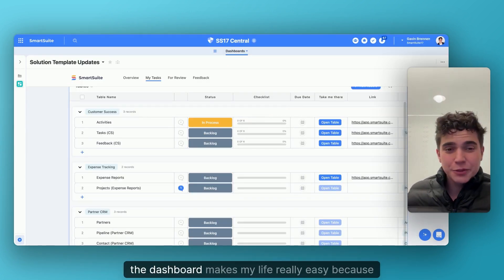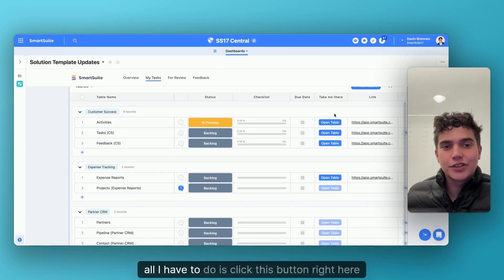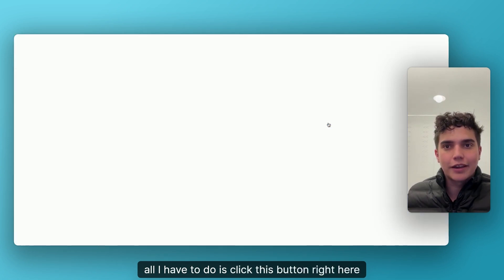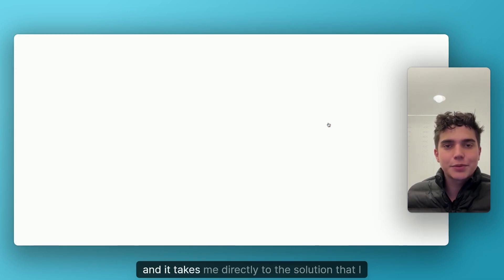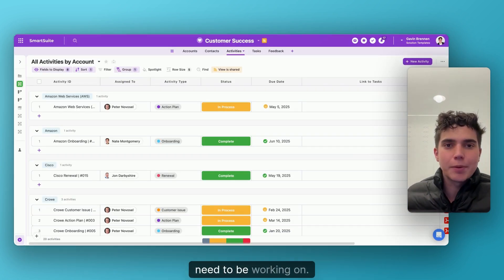Beyond that, the dashboard makes my life really easy because all I have to do is click this button right here and it takes me directly to the solution that I need to be working on.